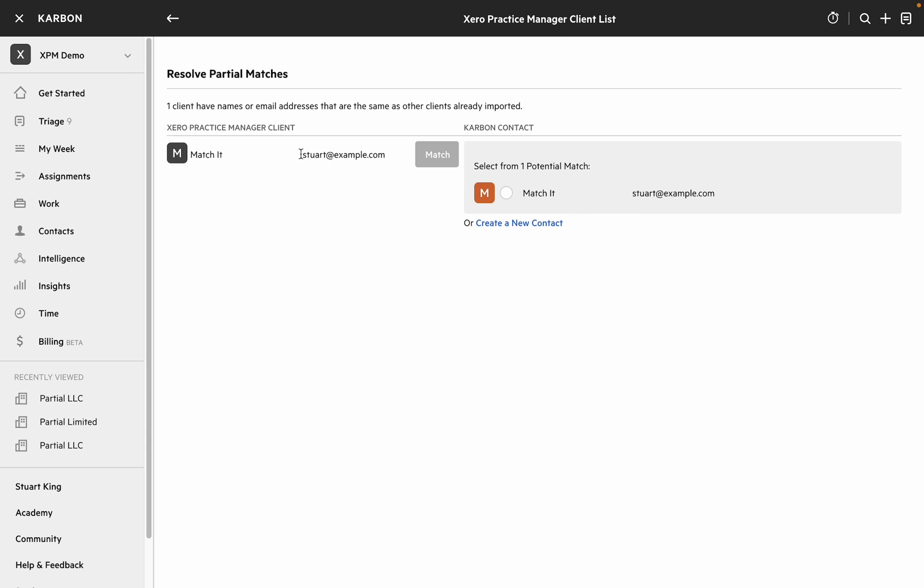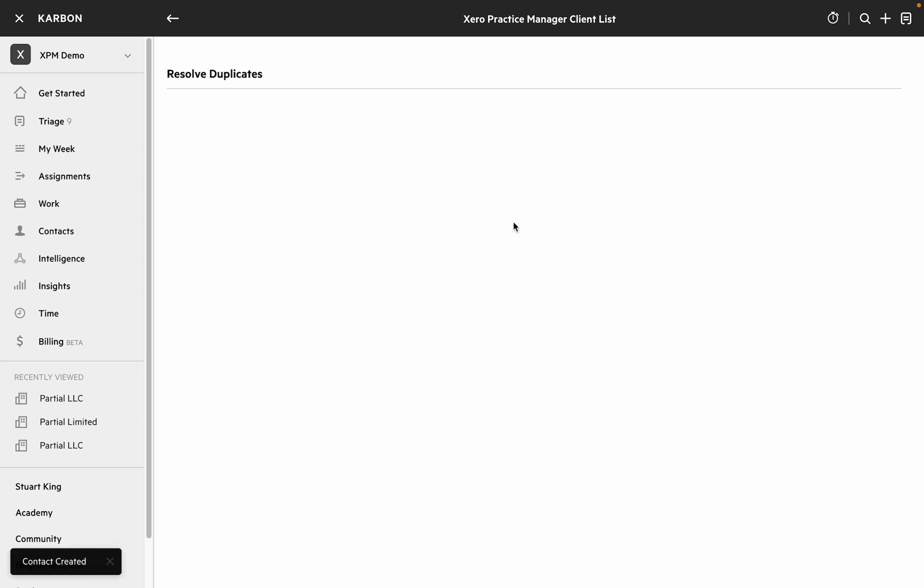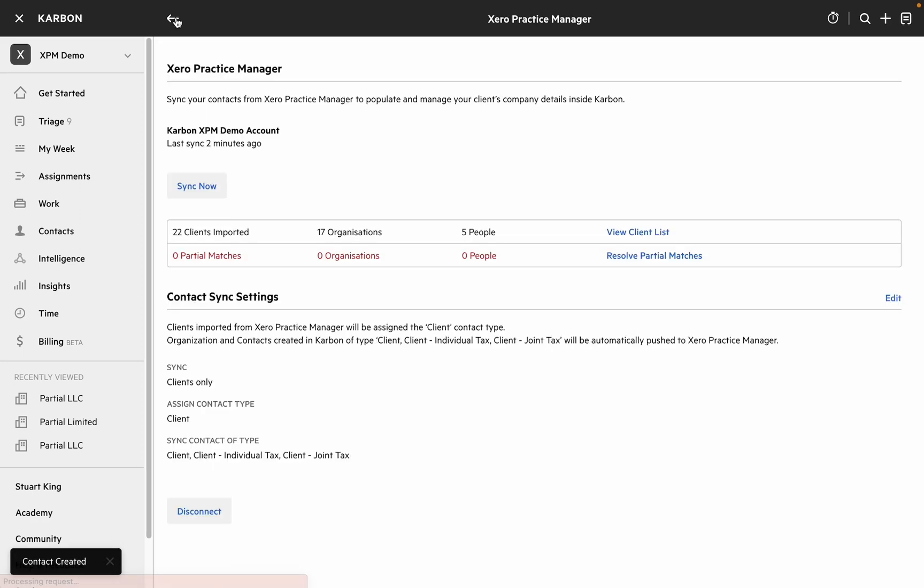So in this case actually rather than matching these together whilst they look the same I think I'll make a new contact and I'll just click that button and you can see it's done.